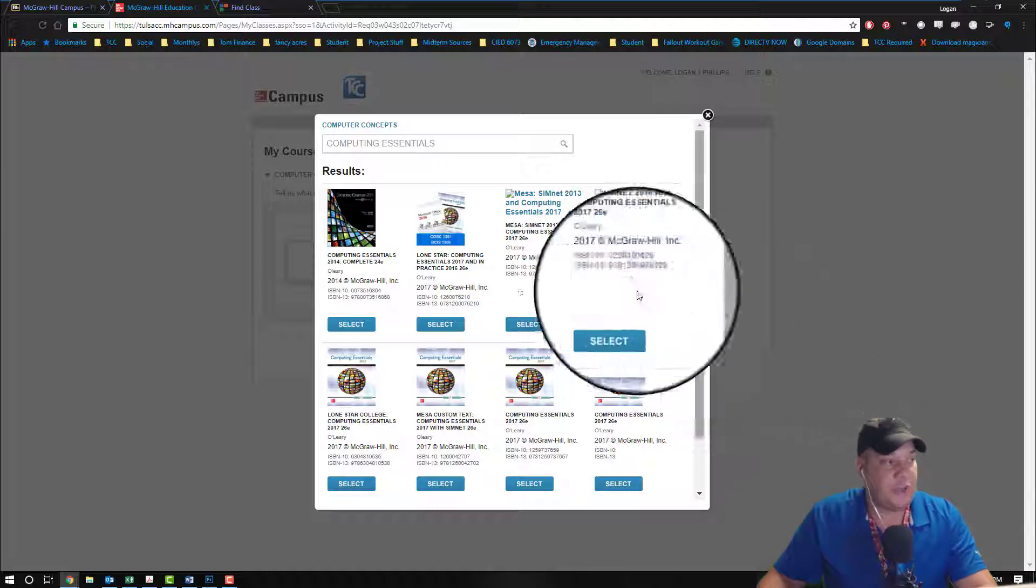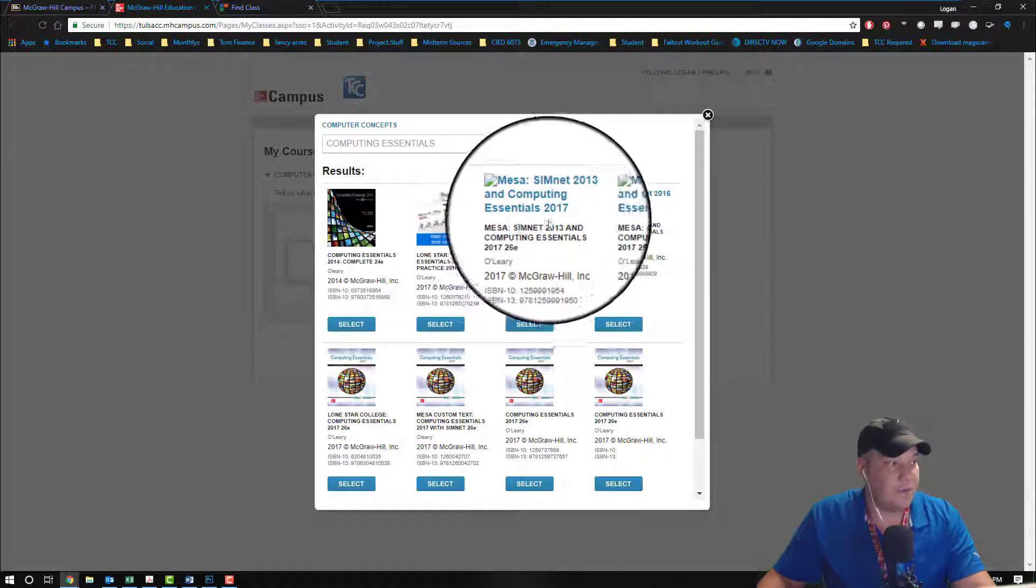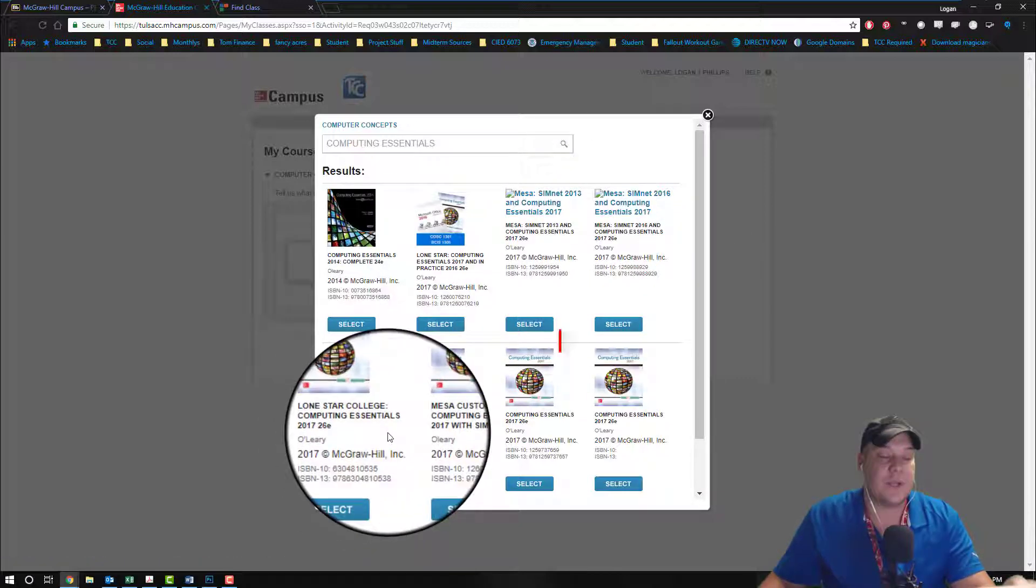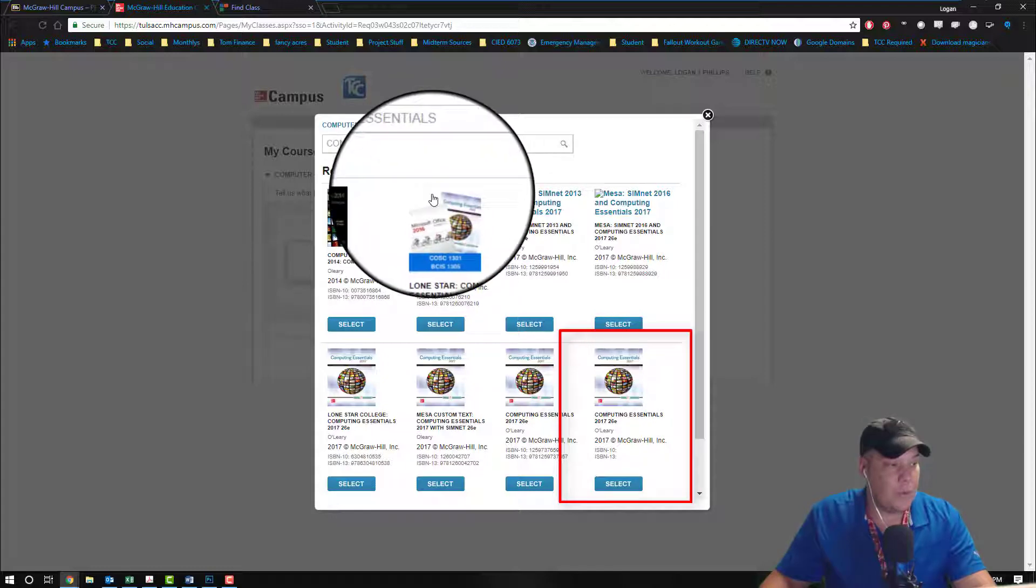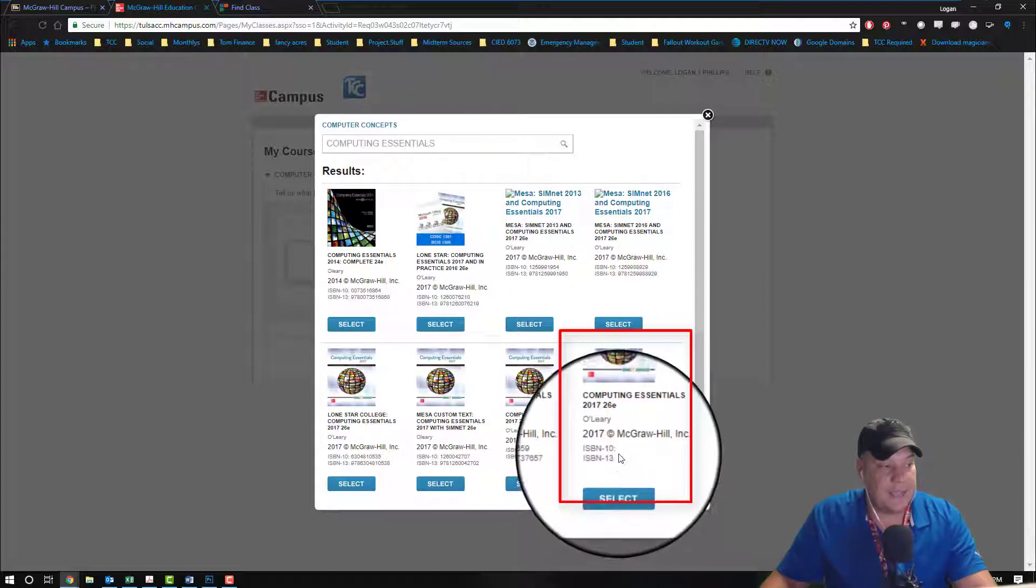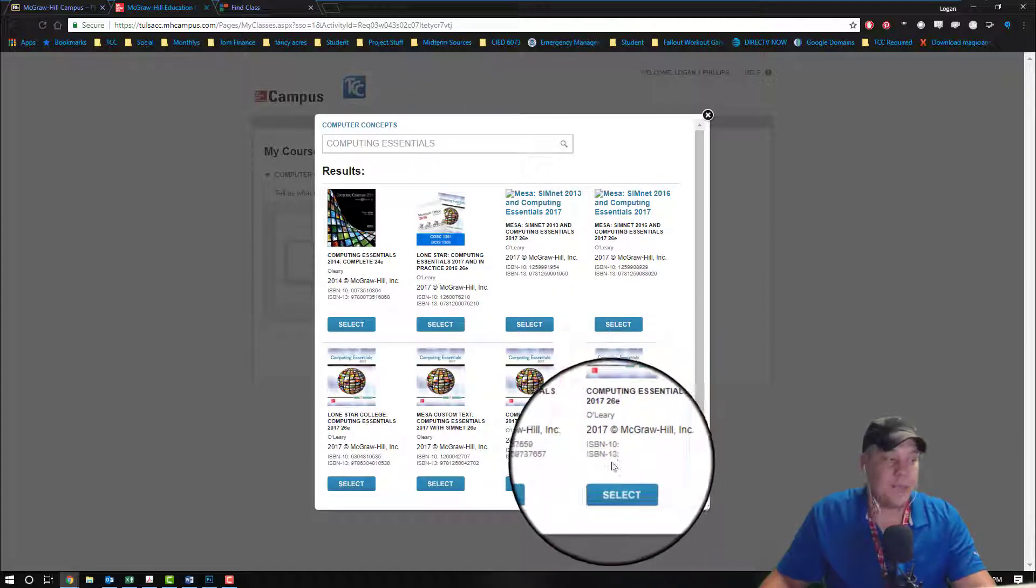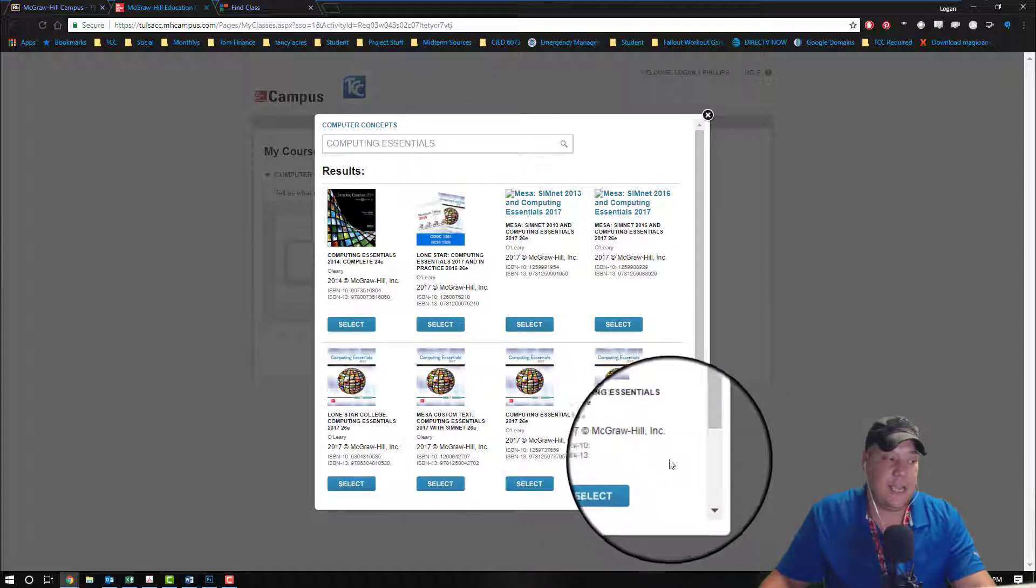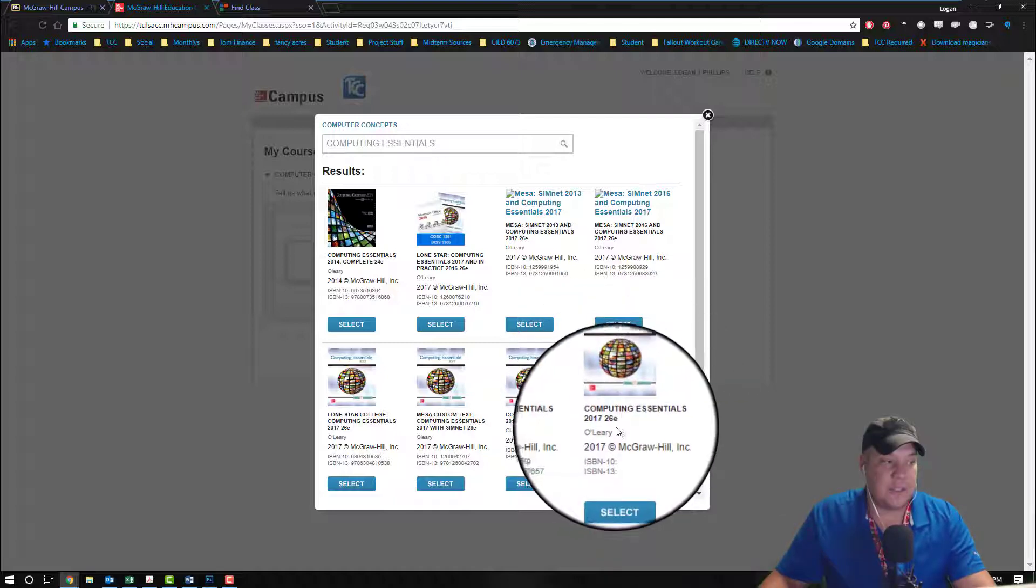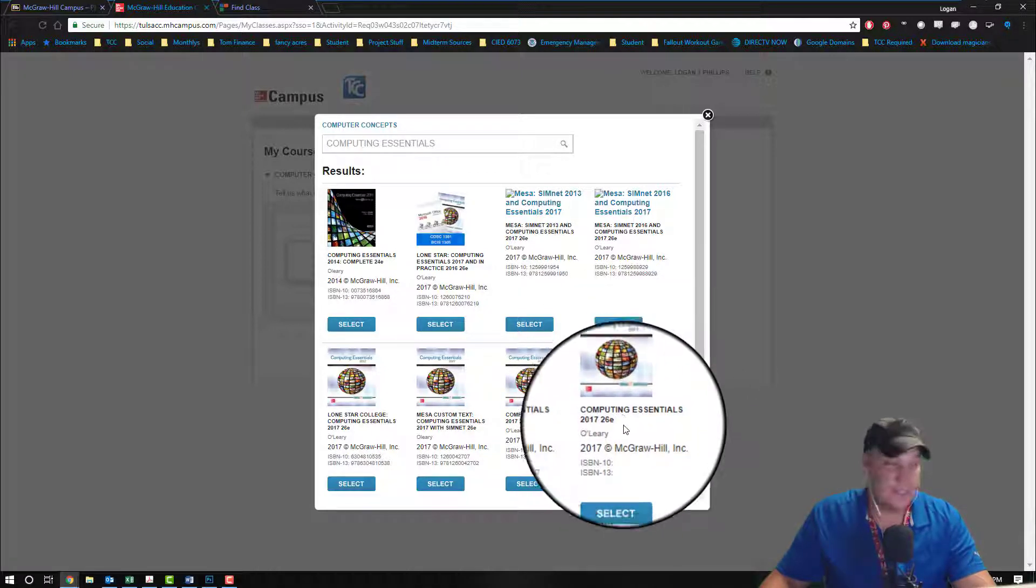Now there's a ton of different computing essentials available. Make sure you don't choose like Lone Star, or Mesa, or any of the actual colleges. We want to come down to the one that's ISBN 10 with a blank, and ISBN 13 with a blank. Computing Essentials 2017 26 edition.